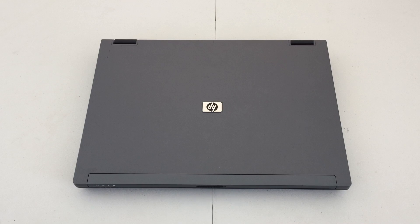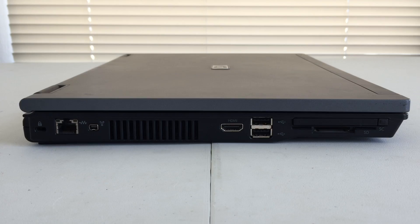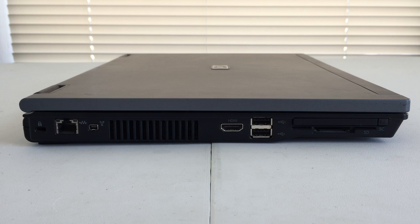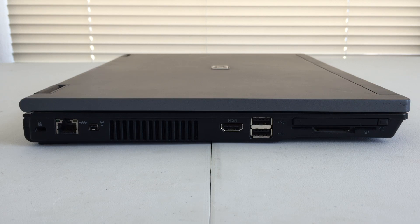So let's take a look around. On the left-hand side of the machine, we will find some ports. Working from left to right, we have a Kensington lock port, Ethernet, mini firewire, ventilation for the processor.